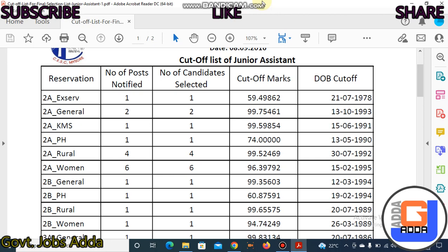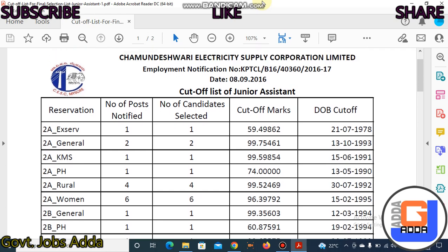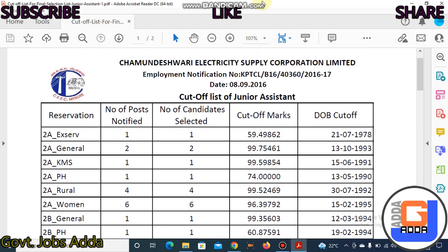Hi, welcome back. We have a junior assistant topic in this video. Why are you very confused? If someone is in the last year, they are confused. So that's why we are talking about this video.